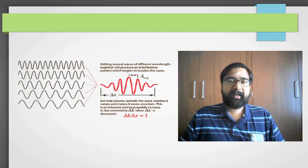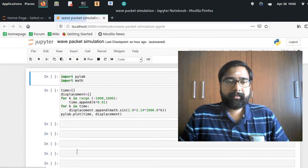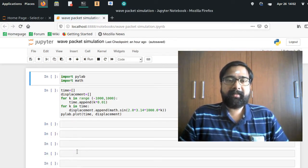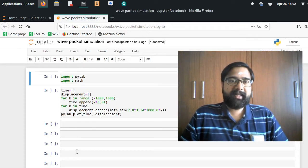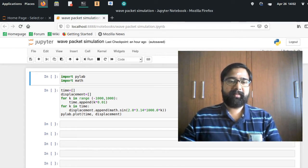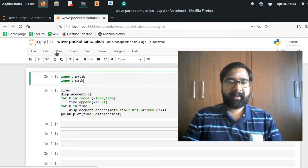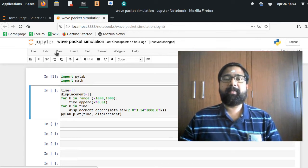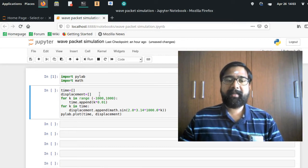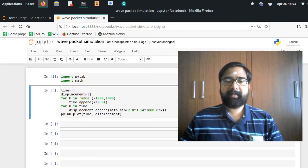We will see this in a small Python program segment. I have already saved the program so we can easily execute it and see how a wave packet is formed. For this I require two libraries which I am importing. For describing a wave I require two parameters: time and the displacement of the wave about its mean position.